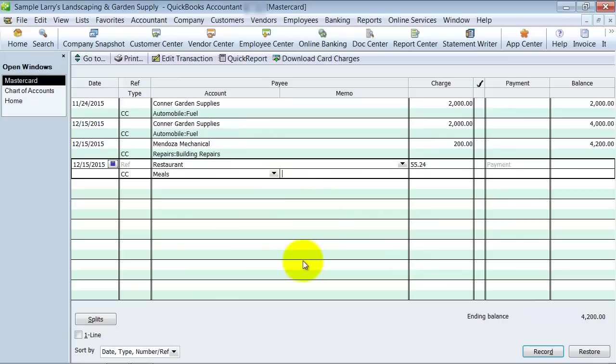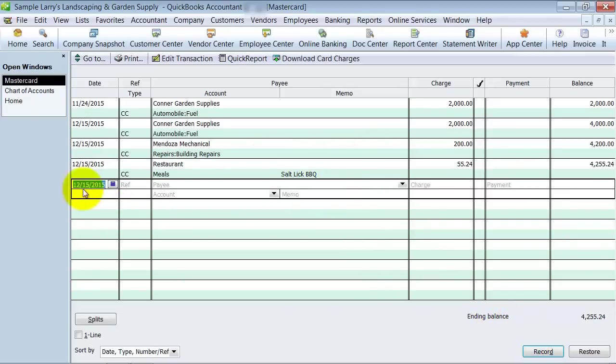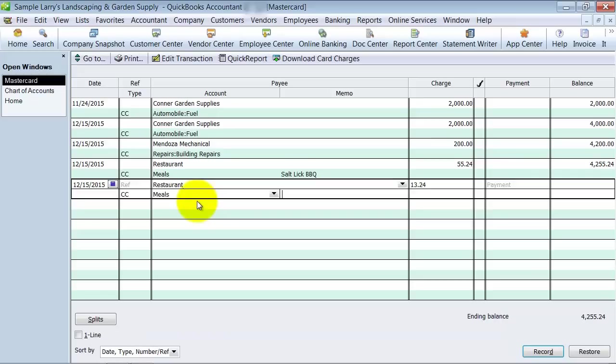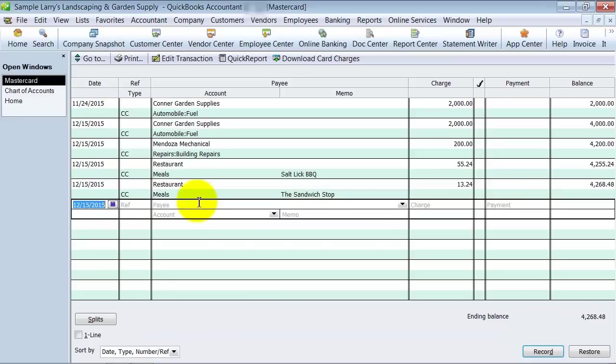Now in the notes here, I can put where I went if I really wanted to keep track of it. So then let's say again, we went to a restaurant again, and we spent $13.24, and it was the sandwich stop.